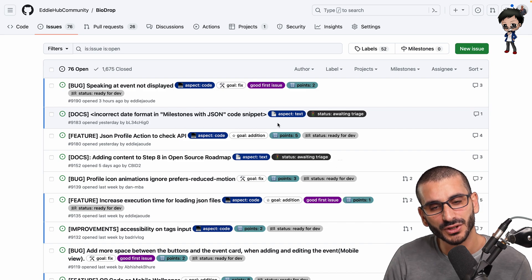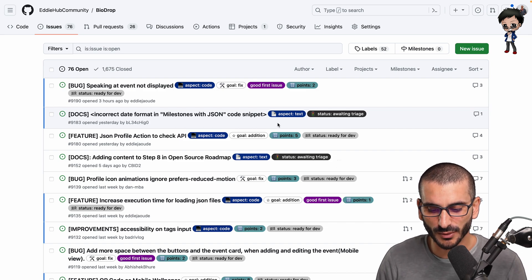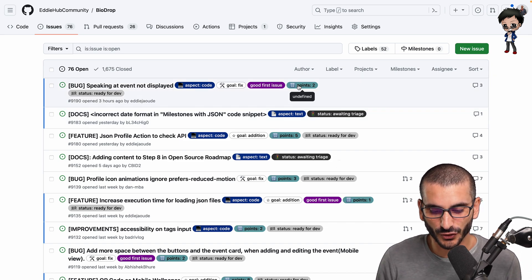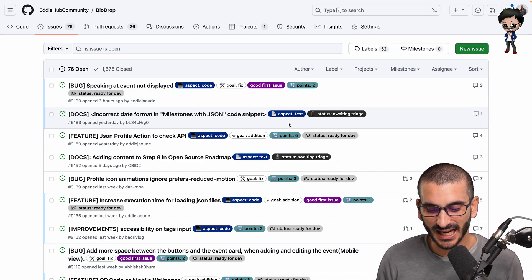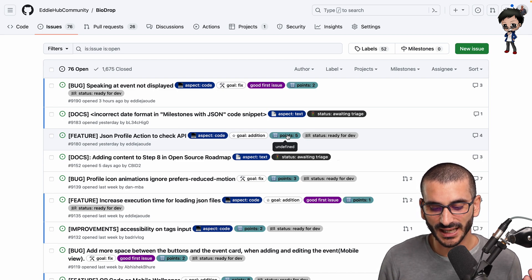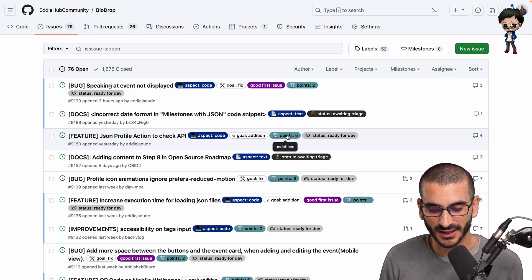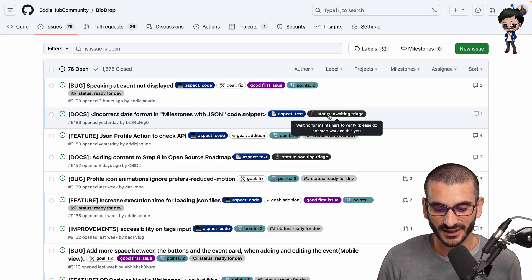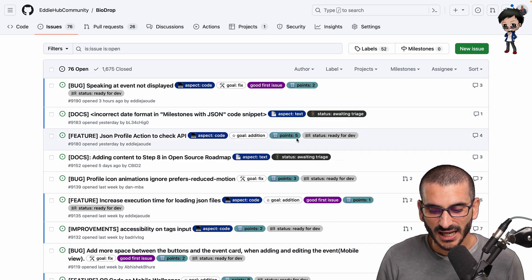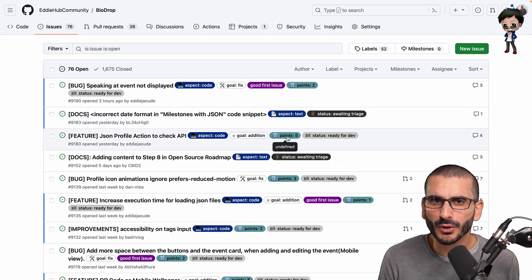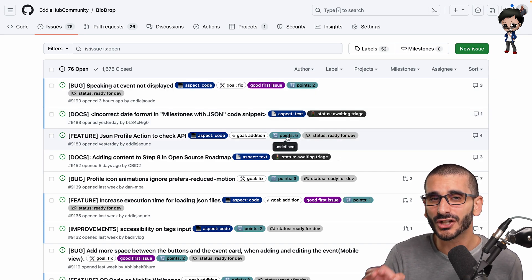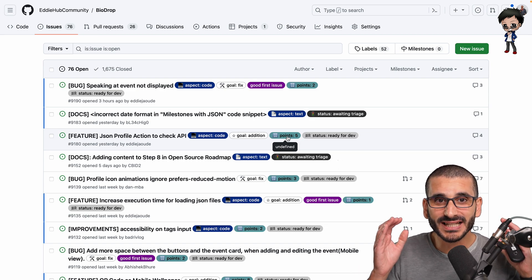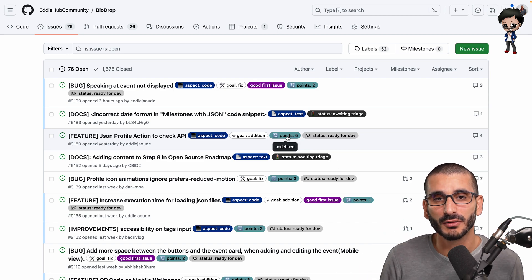So for example, if you want to contribute to the BioDrop project, you can see this first one's got two points and this third one has five points. The second one is awaiting triage, so no points have been assigned to it yet. But two and five points, you don't know what two points mean and you don't know what five points mean, but you're not expected to know.